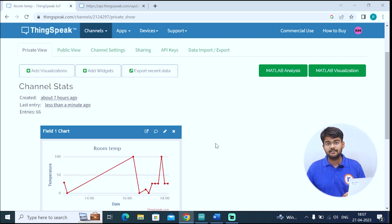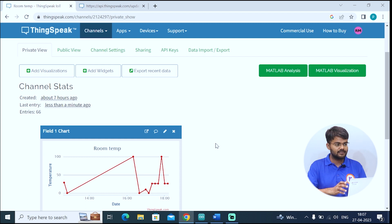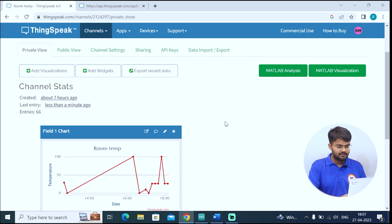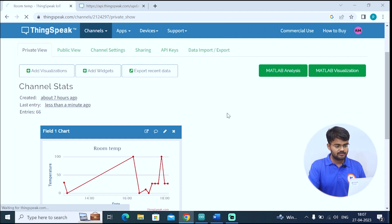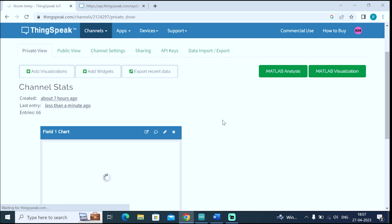You can view this temperature data from anywhere in this world. If you have access to this ThingSpeak site. This was a simple IoT project in which we stream live temperature data to a ThingSpeak server.